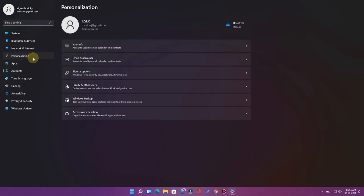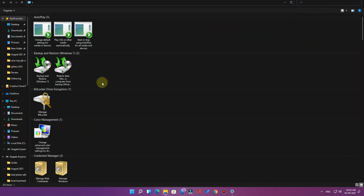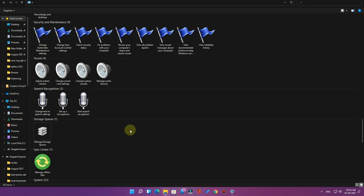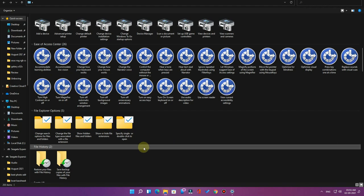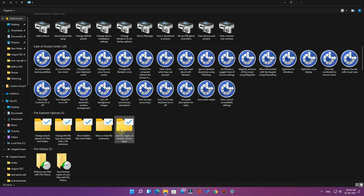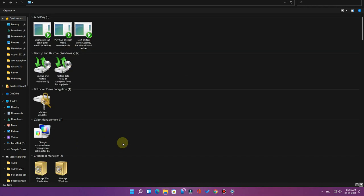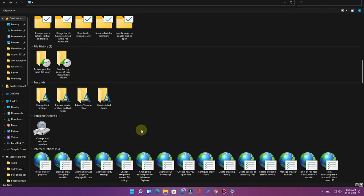In God Mode, it actually has 200+ administrative tools and options, all included in a single folder. It's a handy tool — using this you can access 200+ administrative tools and features. In this video we are going to see how to enable God Mode so you can easily access all the settings in a single folder.